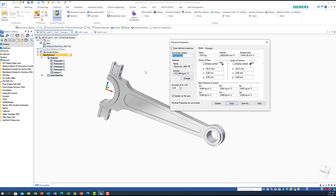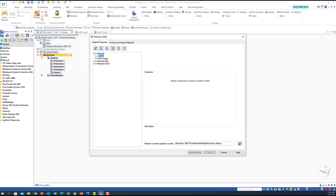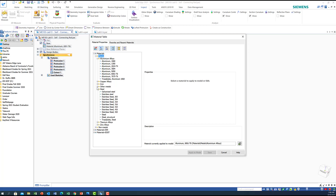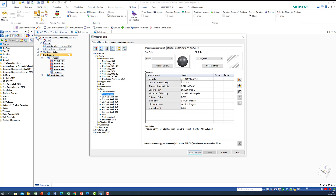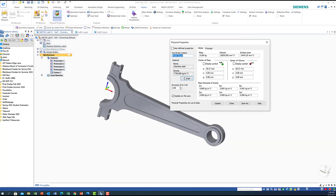Now suppose I want to use a different material. I click 'Change' and different materials appear. I was using Aluminum Alloy 6061, but if I want to use steel — say stainless steel — I select that. It gives me a density of 7750. I click 'Apply to Model' and it automatically changes to stainless steel, showing the updated density and recalculated mass, volume, and surface area.